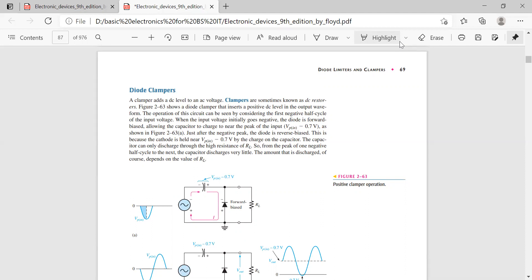There are two types of clampers: positive clampers and negative clampers. In a positive clamper, the level of the signal is shifted to the positive side. In a negative clamper, the signal is taken to the negative side.